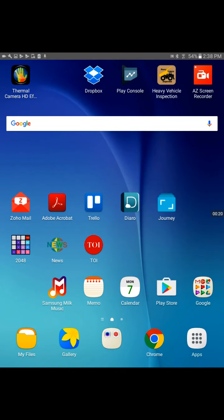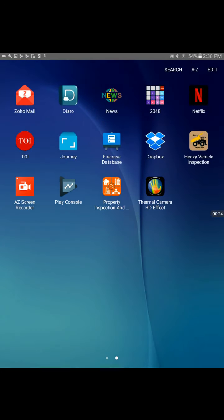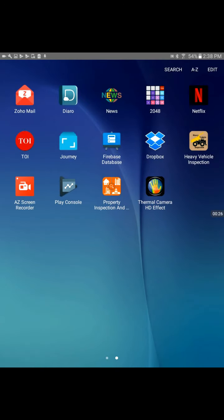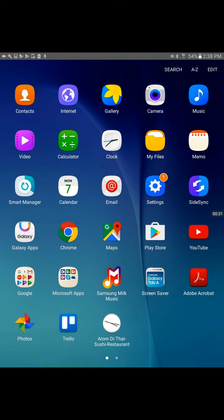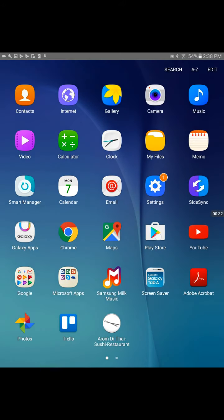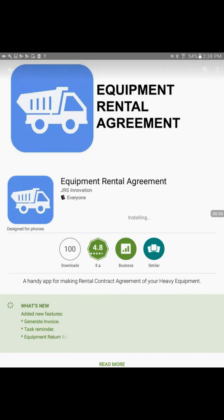For the demo, I have an Android 10-inch tablet, the Samsung Galaxy with version 6.0 Marshmallow.